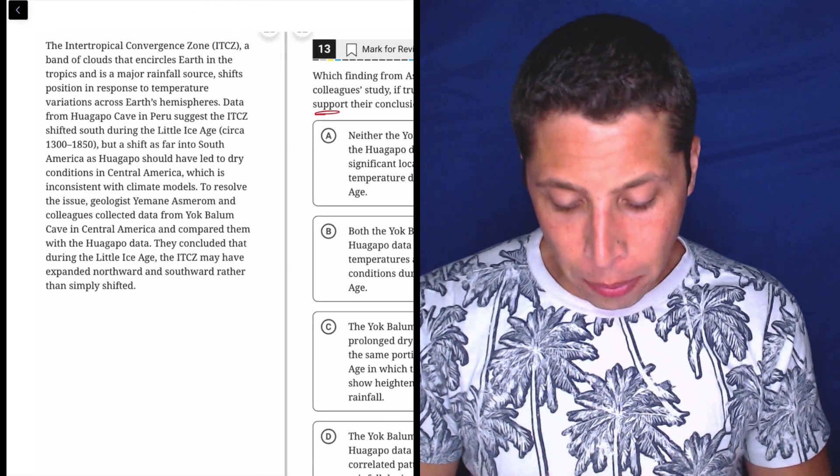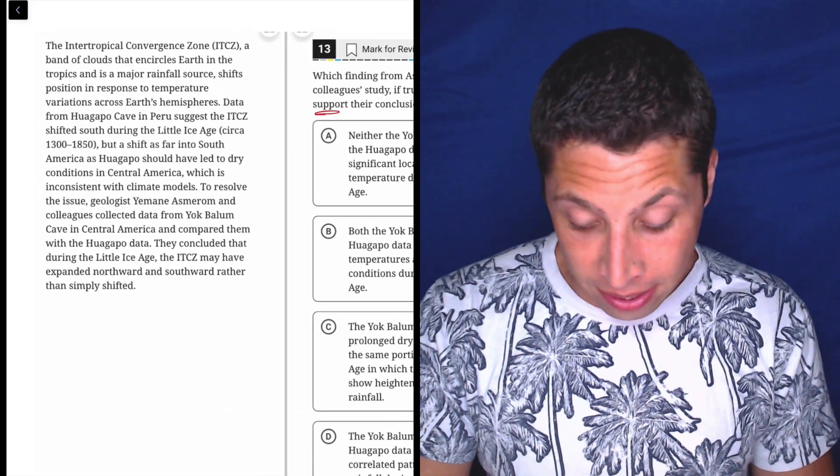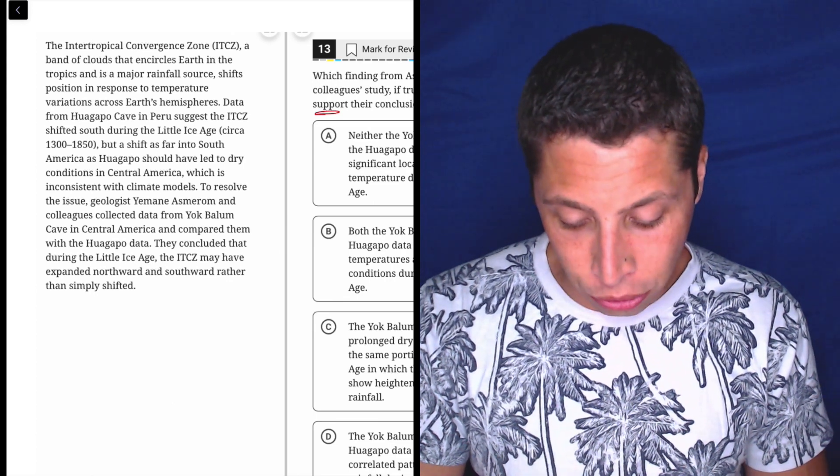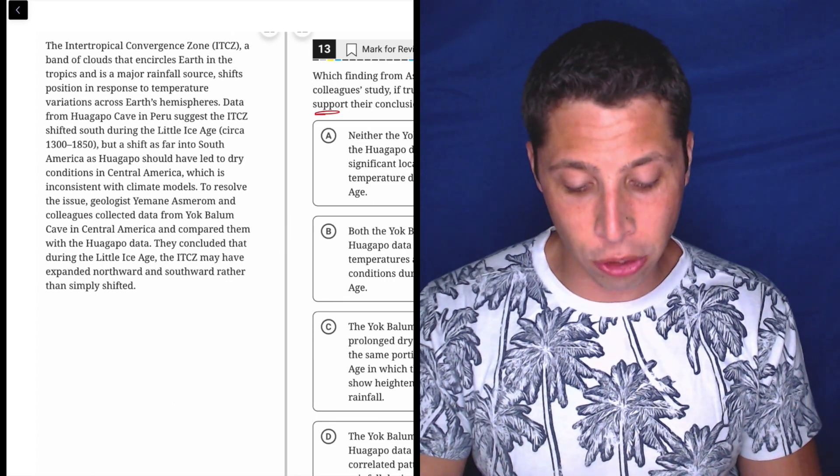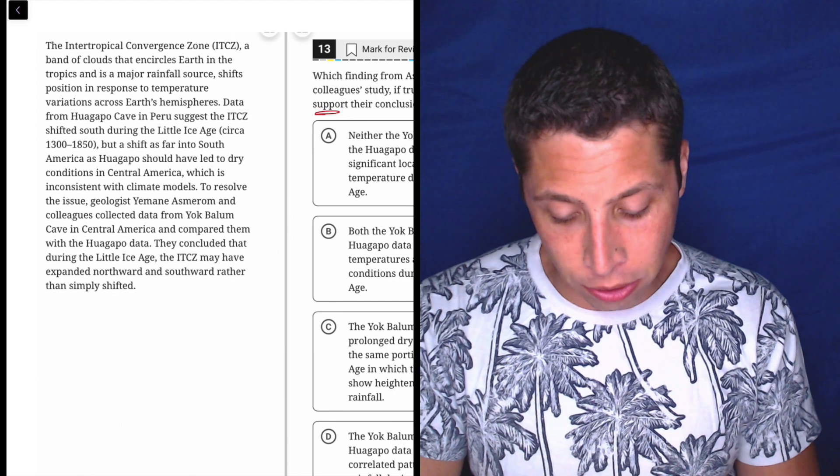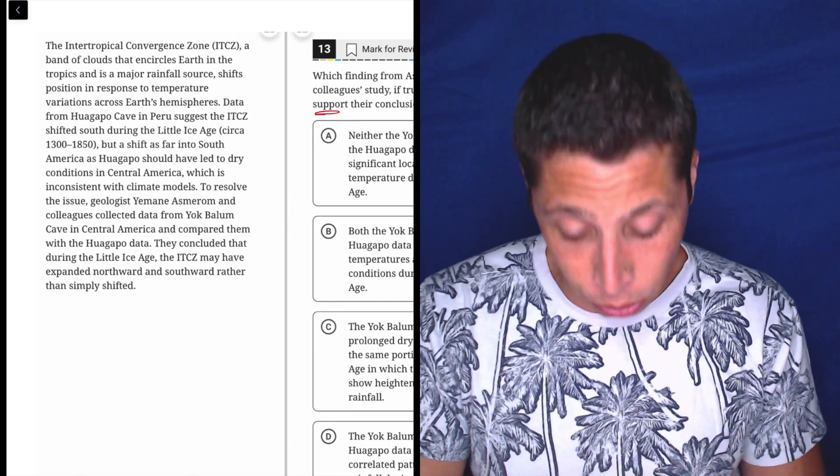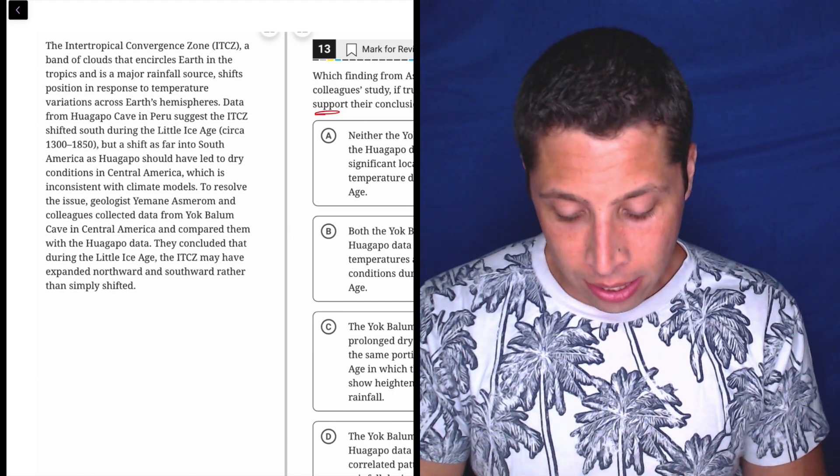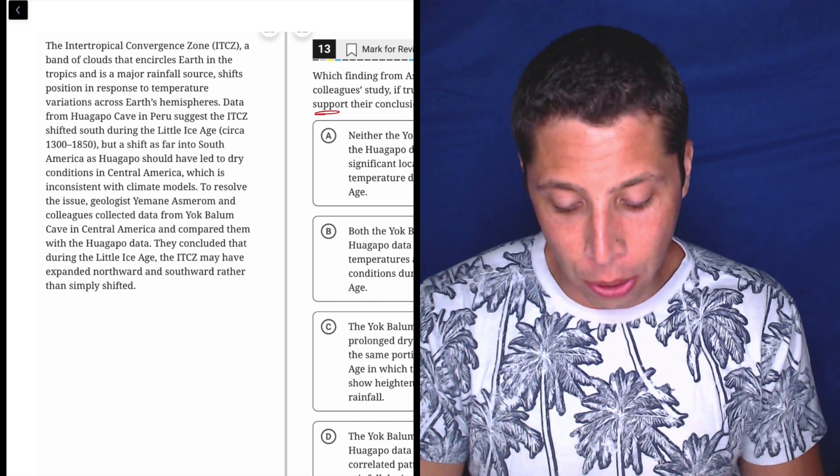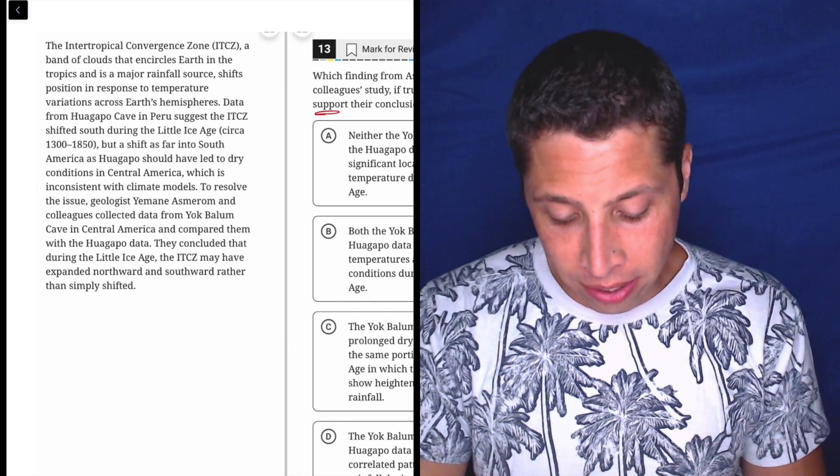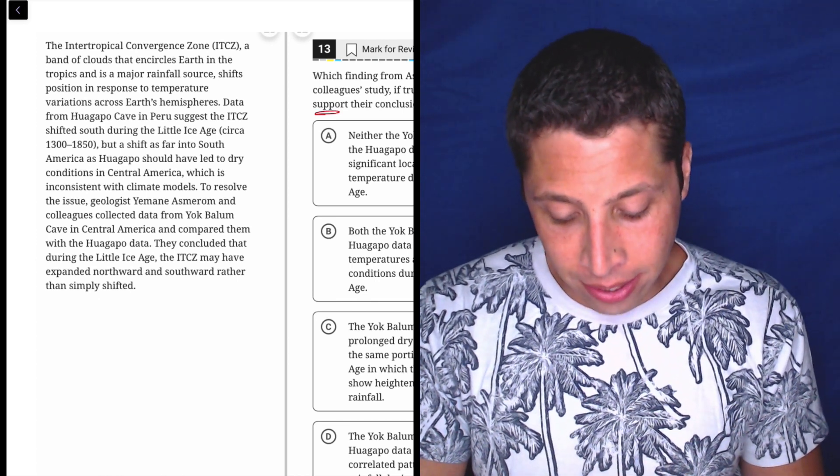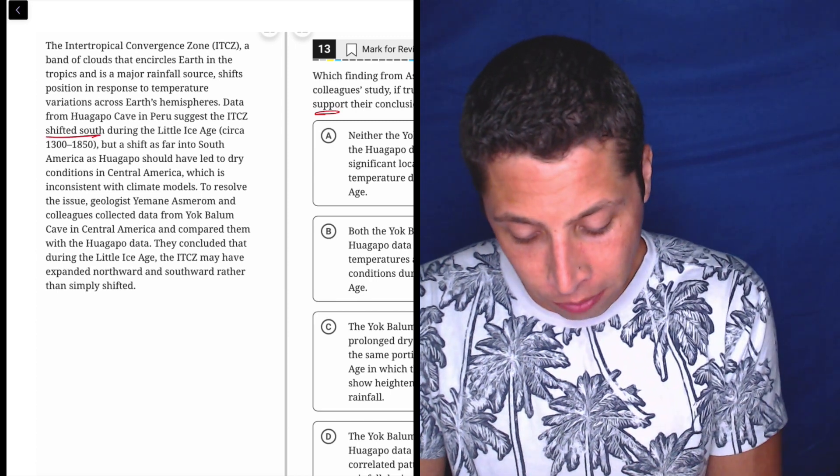The Intertropical Convergence Zone, ITCZ, a band of clouds that encircles Earth in the tropics and is a major rainfall source, shifts position in response to temperature variations across Earth's hemispheres. Data from Huagapo Cave in Peru suggests the ITCZ shifted south during the Little Ice Age. Okay, shifted south.